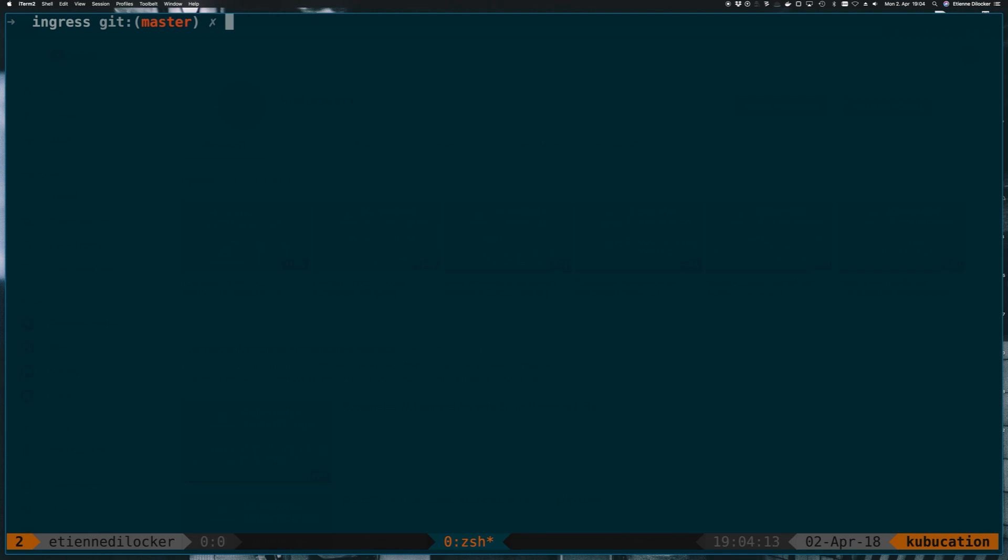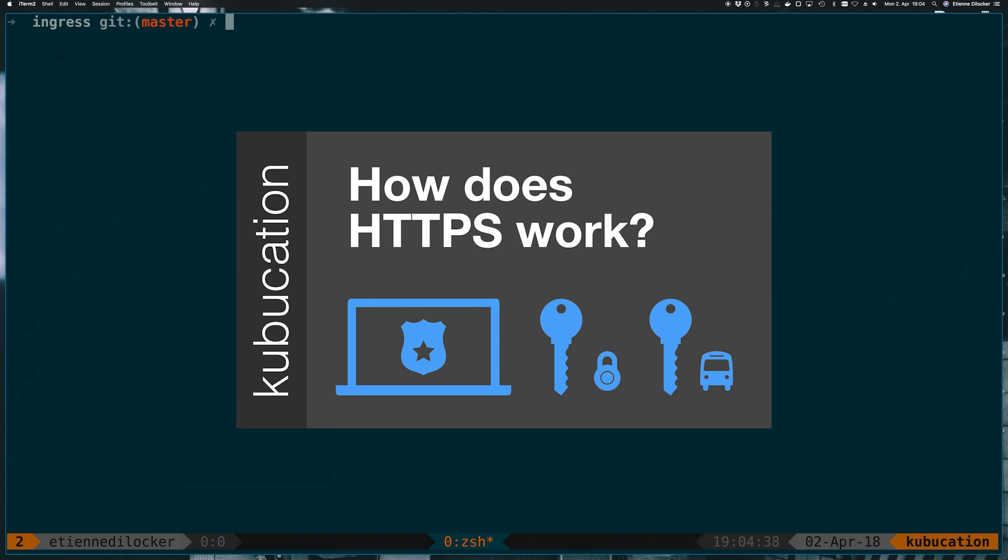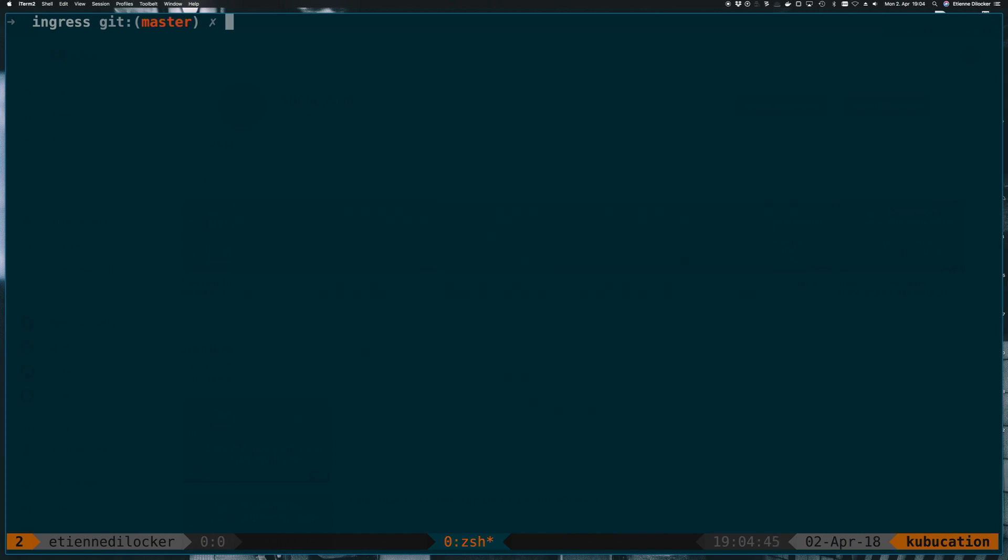Welcome to a brand new video on Kubernetes. Today I want to show you how easy it is to secure a microservice with HTTPS using a TLS certificate using a Kubernetes ingress resource. If you don't know how HTTPS works and what a self-signed certificate is, make sure to watch my video on how does HTTPS work and then let's go.